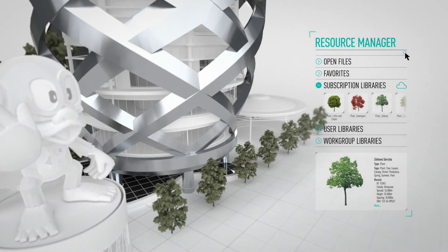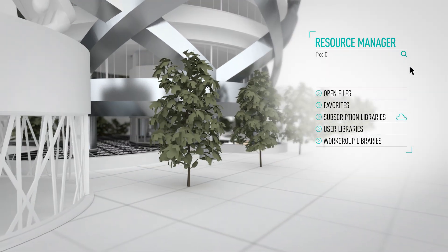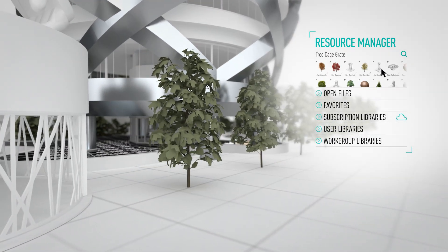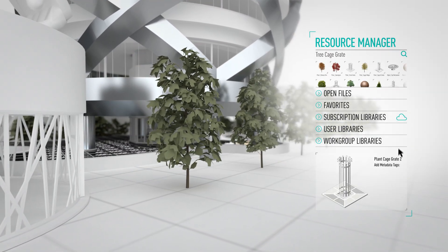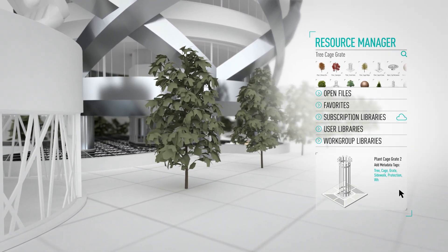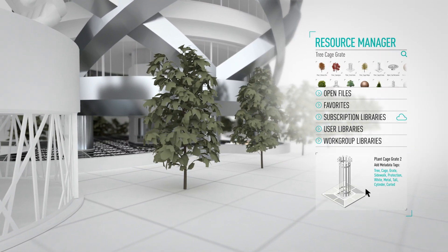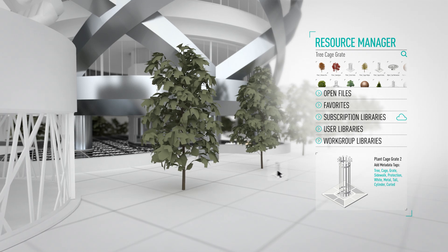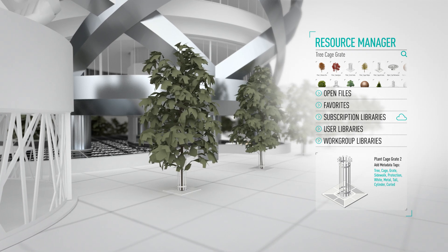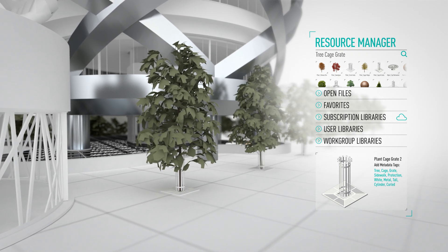Easily find what you need with powerful search and filtering, attach metadata tags and access your resources directly from Vectorworks parametric tools.